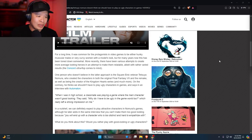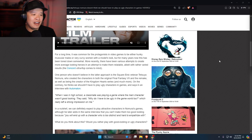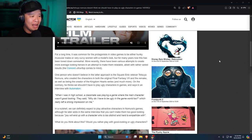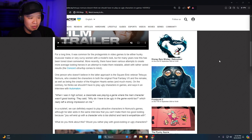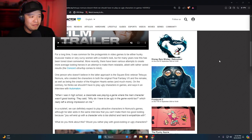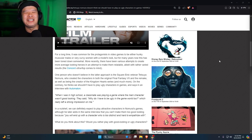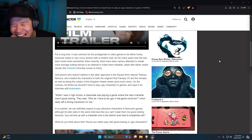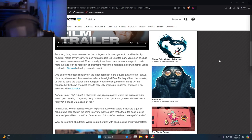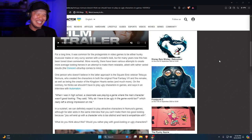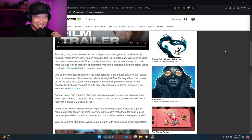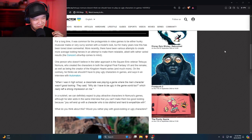More recently there have been various attempts to create more average looking heroes in an attempt to make them more relatable, albeit with rather varied results. The Concord ultra flop comes to mind. Oh shit, man.